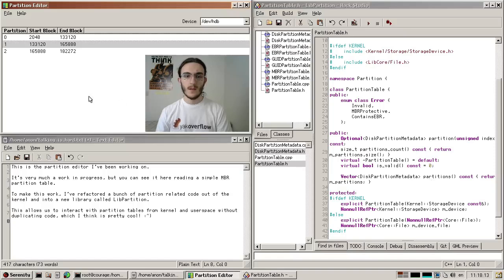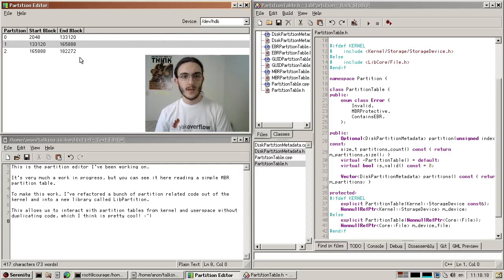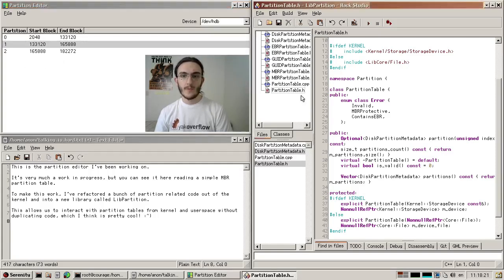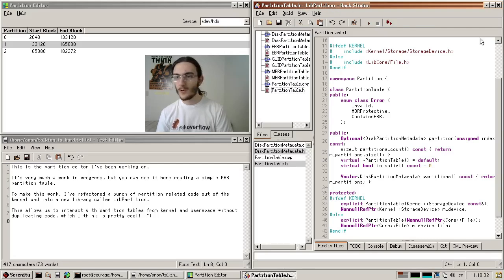I'm Sam Bowman from Indiana in the United States, and I'm currently working on a partition editor for Serenity. This is the partition editor I've been working on — it's very much a work in progress, but you can see it here reading a simple MBR partition table. To make this work, I've refactored a bunch of partition-related code out of the kernel and into a new library called libpartition. This allows us to interact with partition tables from kernel and user space without duplicating code, which I think is pretty cool.